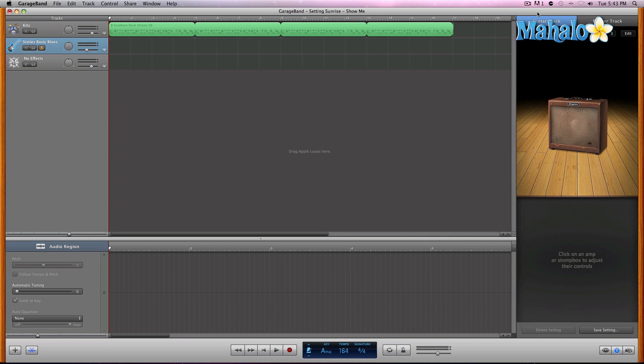You can take your actual audio waves and conform them to the grid within GarageBand. So first, I'm going to record a guitar track to this drum loop that I already have mapped out.